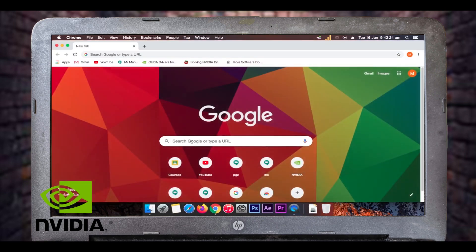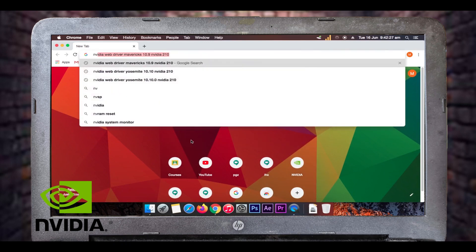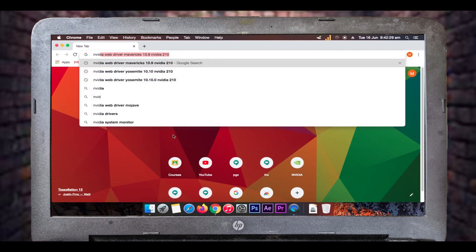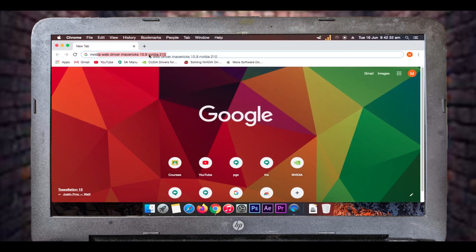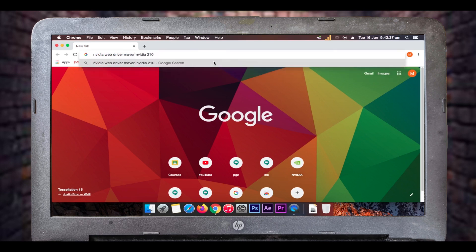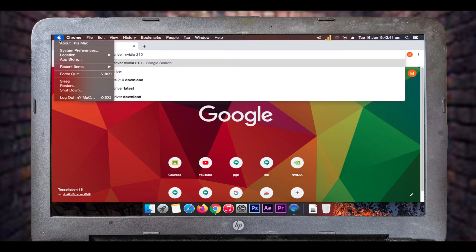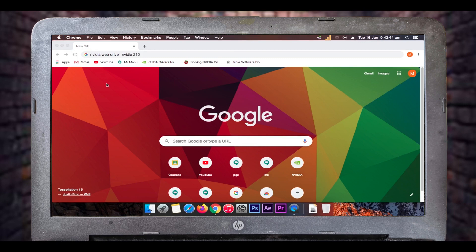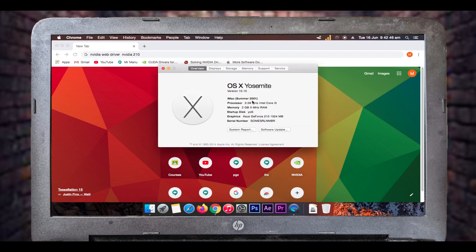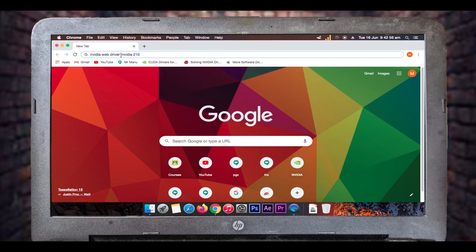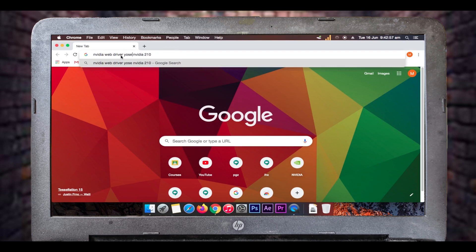Now I'll show you how to install the NVIDIA web driver. Open any web browser and type in the search bar 'NVIDIA web driver' along with your Mac version and graphics card name. I have an NVIDIA 210 series graphics card. To find your Mac version, go to About This Mac from the top bar — my OS X version is Yosemite 10.10.